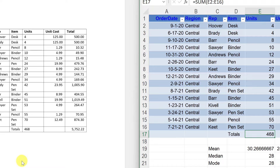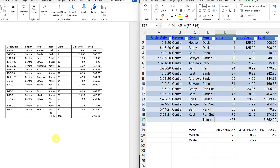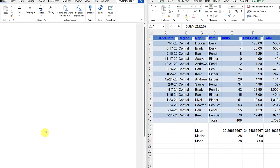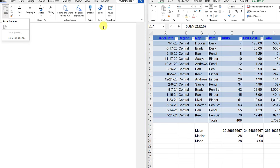Linking is nice if you're creating a report and need to make changes to your spreadsheet — you change it in one place and it updates everywhere. However, the problem is you need to send the spreadsheet along with the Word document, because they're linked. If you delete the Excel file or someone else views the Word document without that spreadsheet, it won't work.